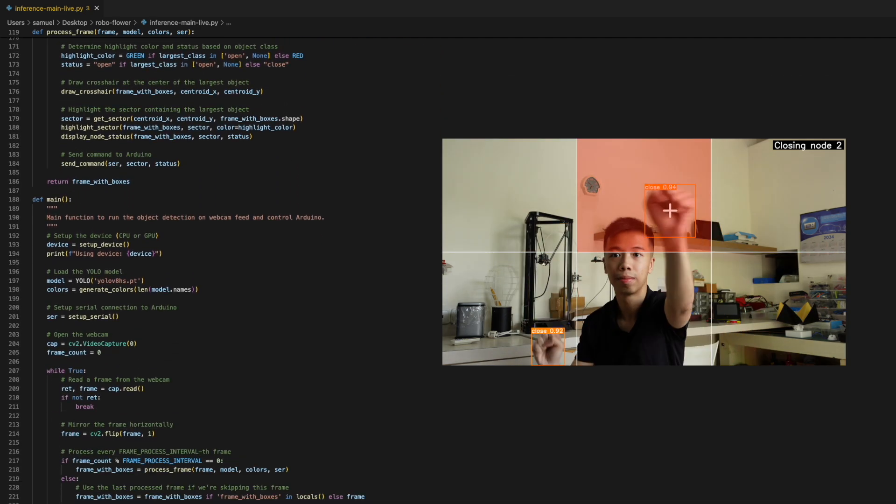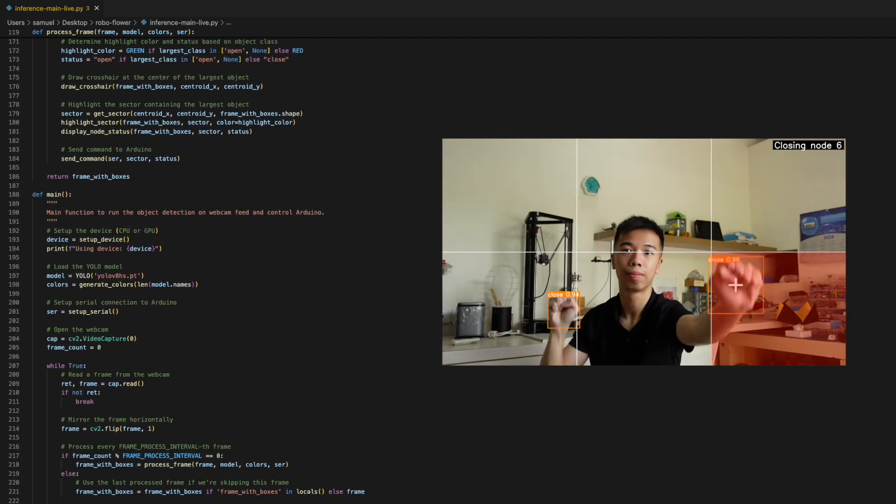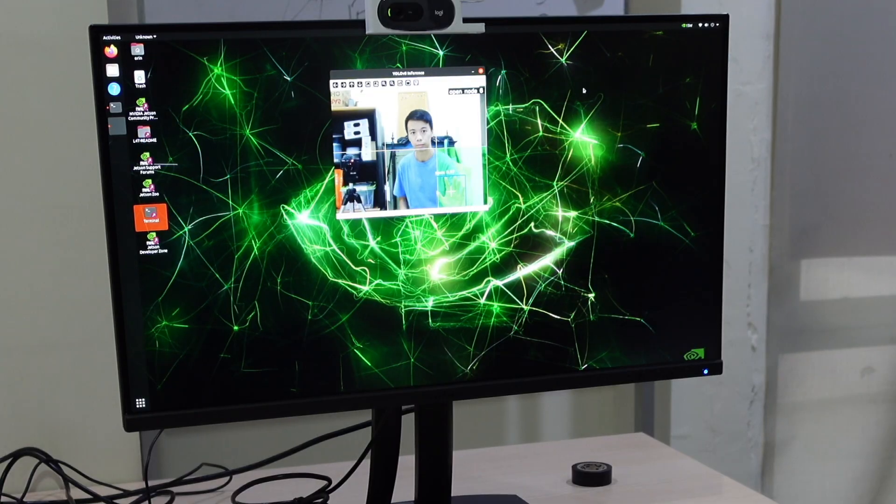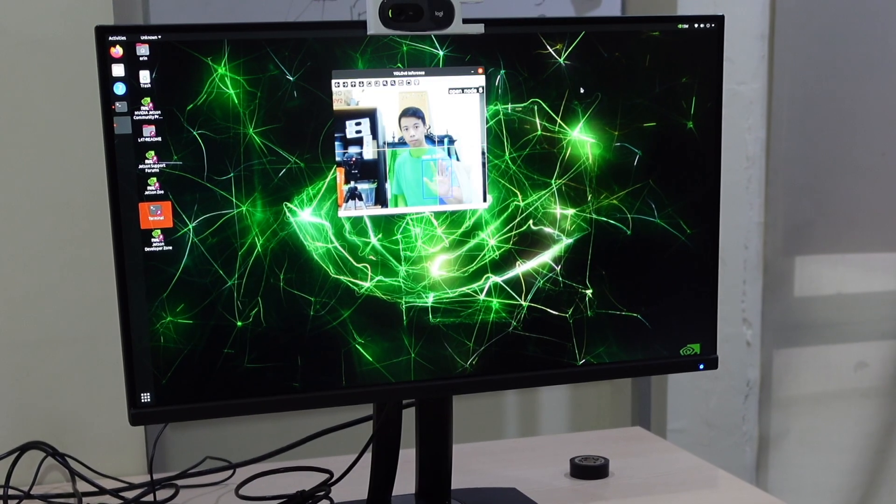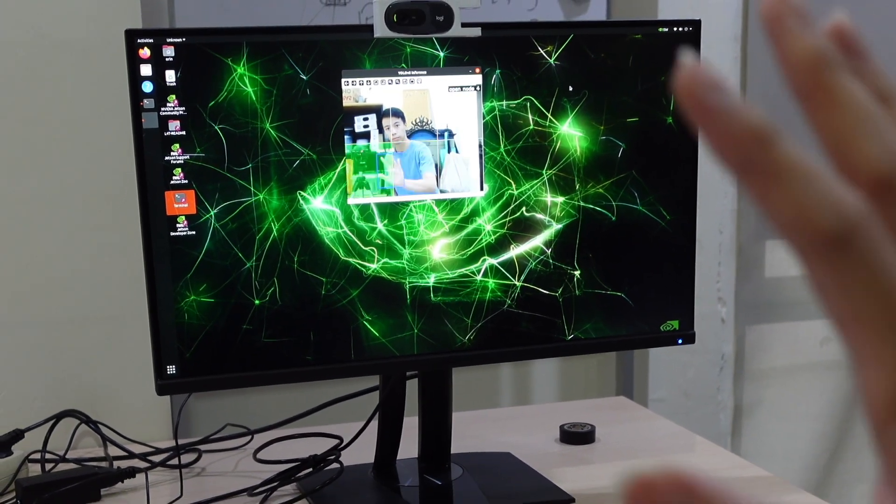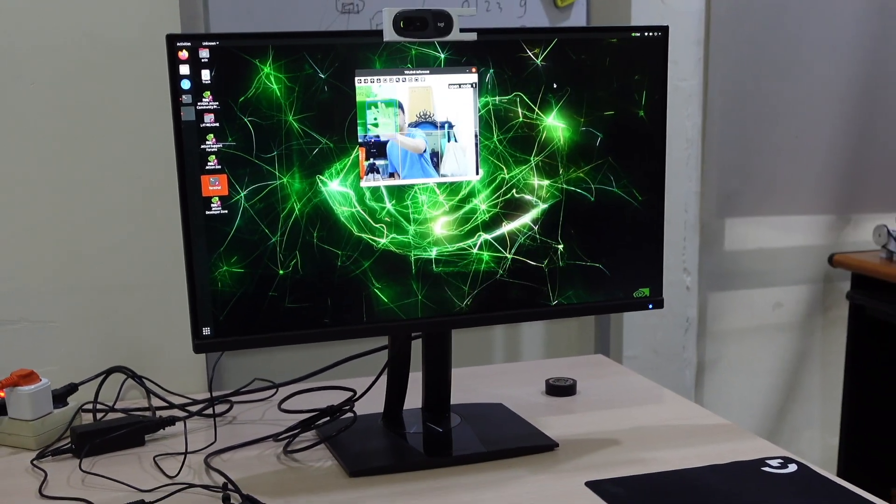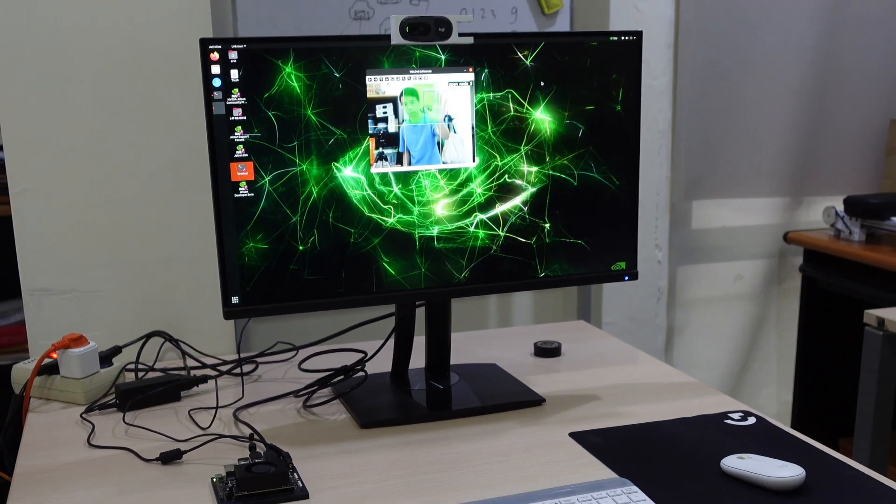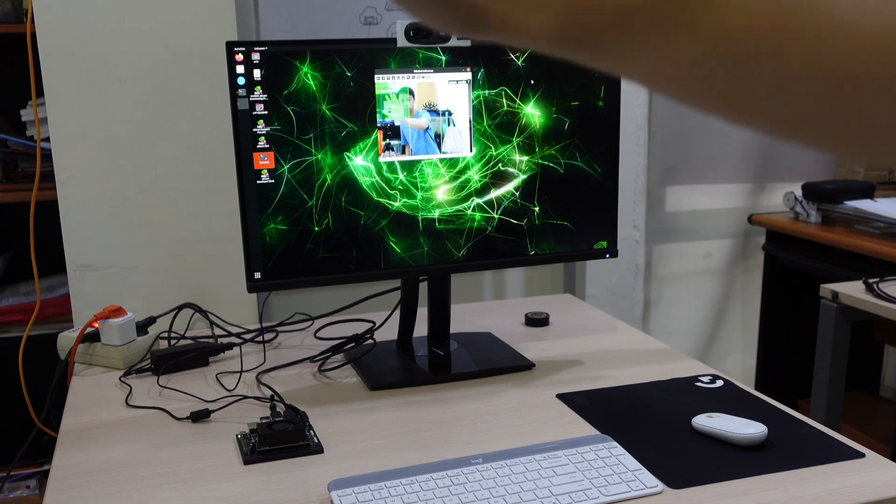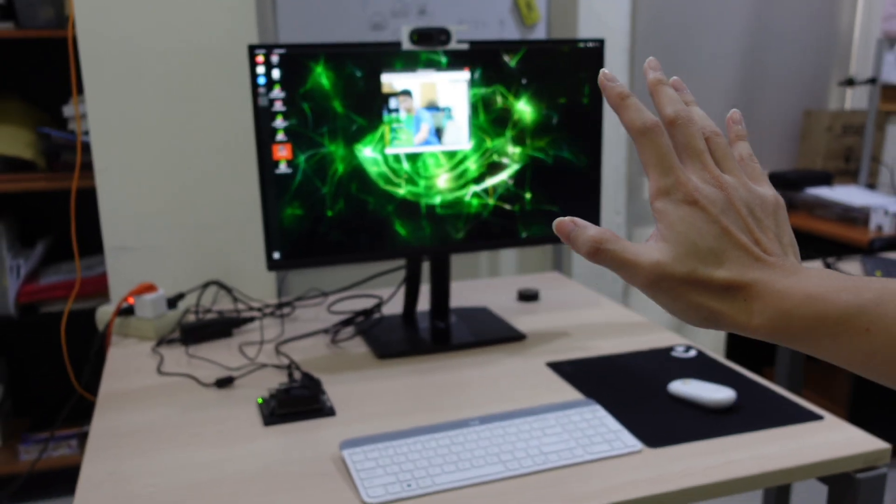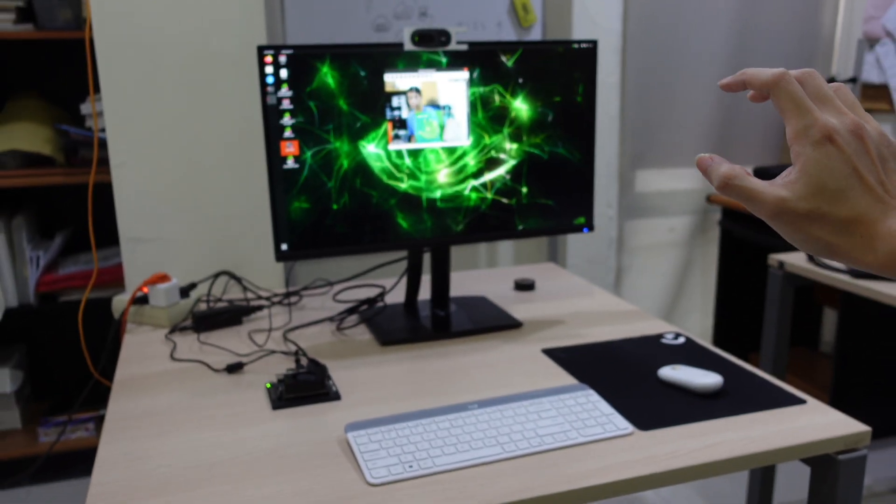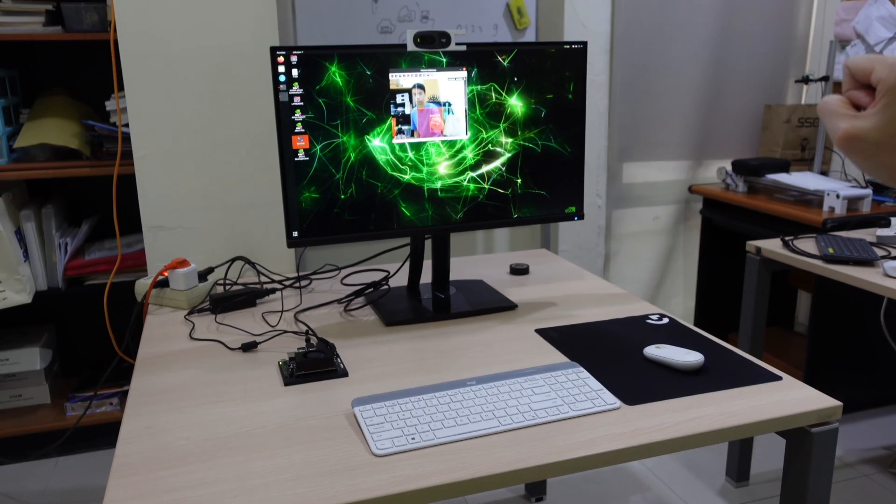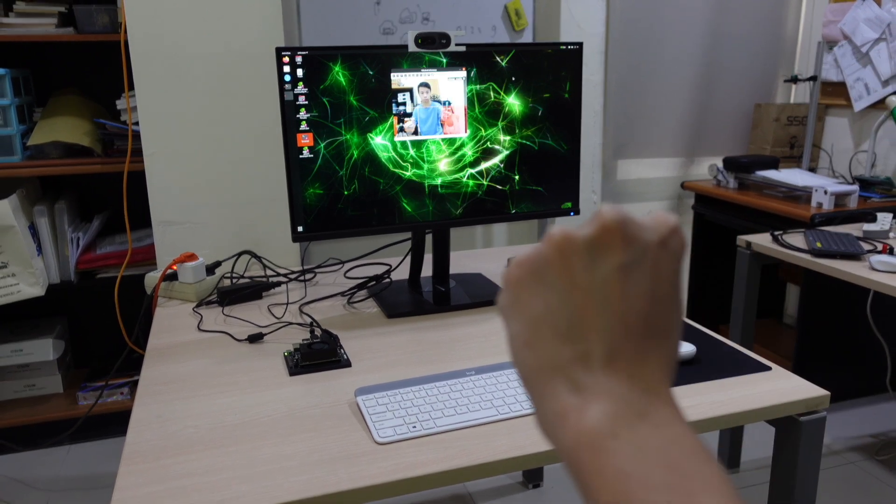I also tried running our hand signs model on NVIDIA Jetson Orin Nano with TensorRT acceleration by converting our model to ONNX format, then to a TensorRT engine, and then deployed on the Jetson. This process optimizes the model for NVIDIA GPUs, significantly improving inference speed, memory usage, and power efficiency on resource-limited edge devices.